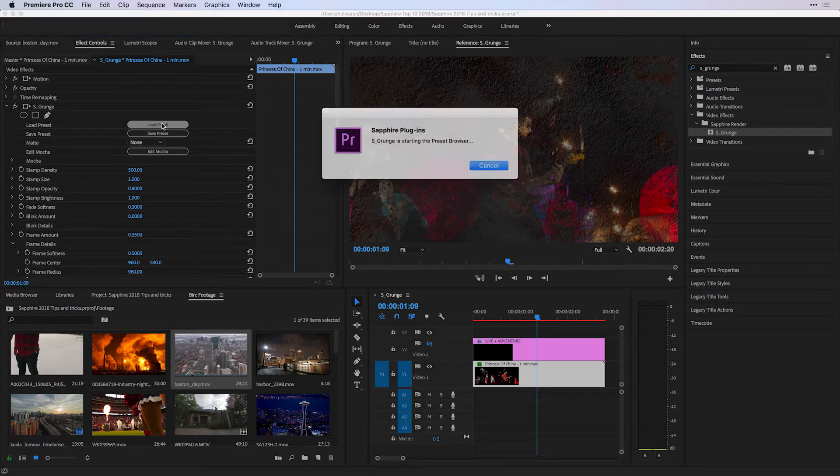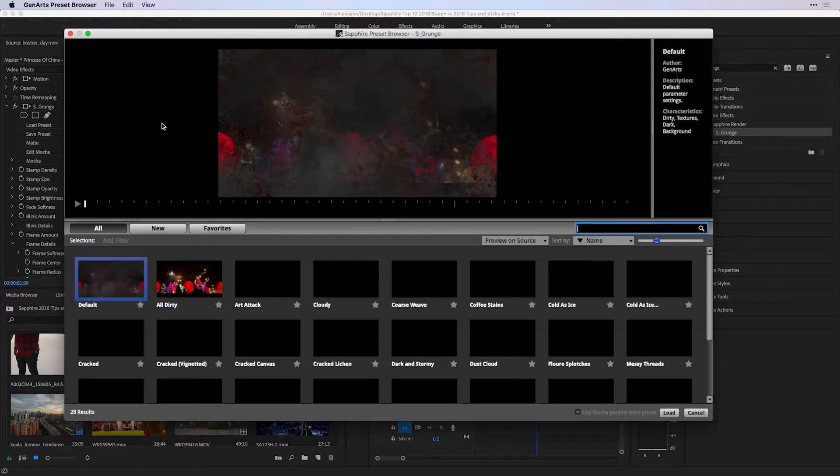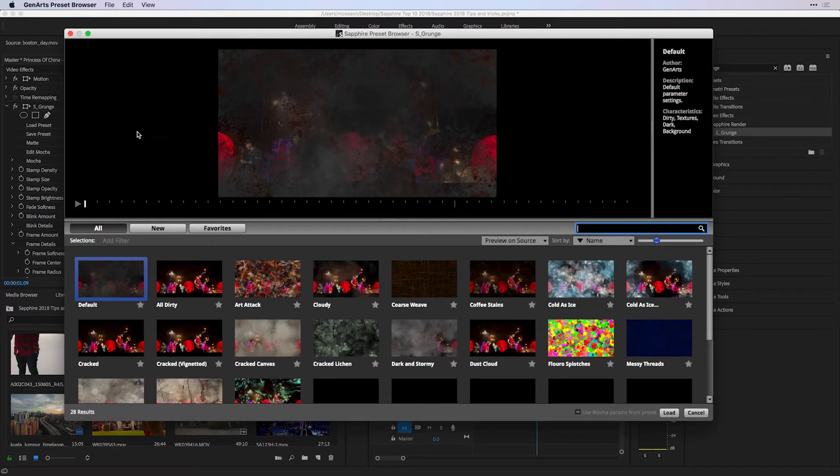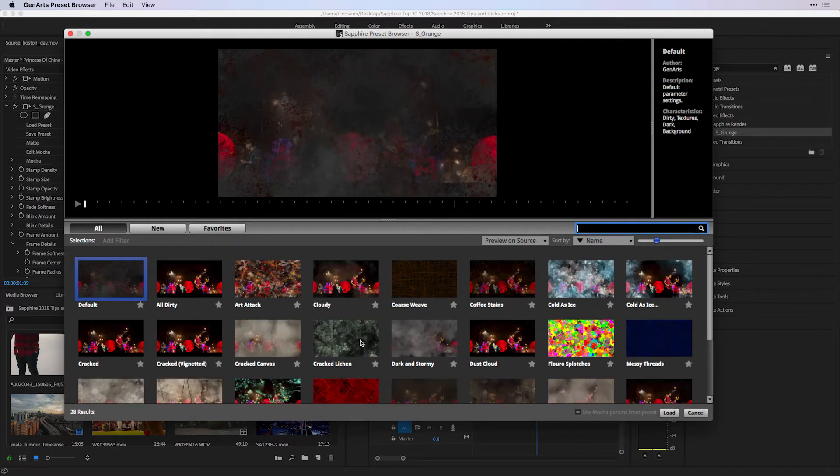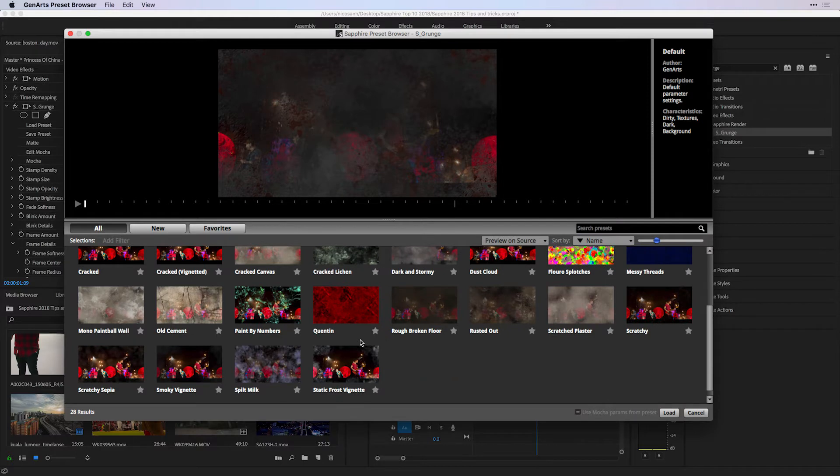From here, I would recommend checking out one of the handy 28 presets that are available for S-Grunge to give you a starting place for what you can do with this incredible texture-based effect.